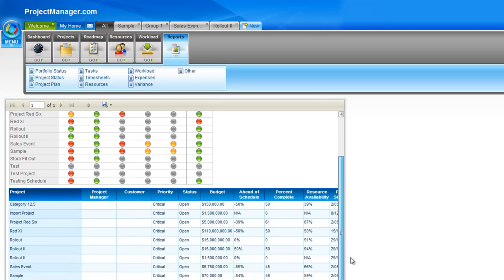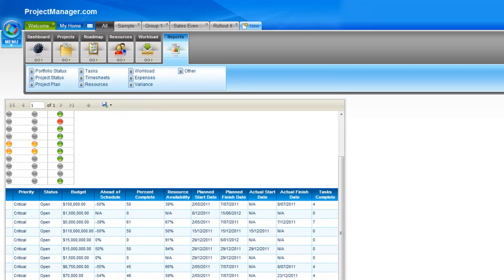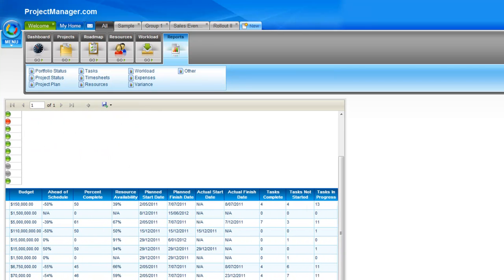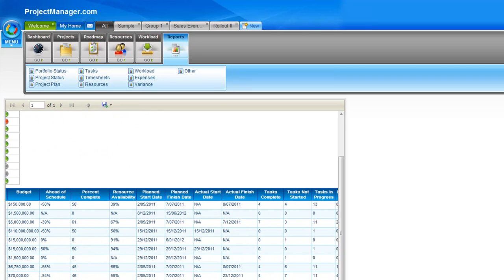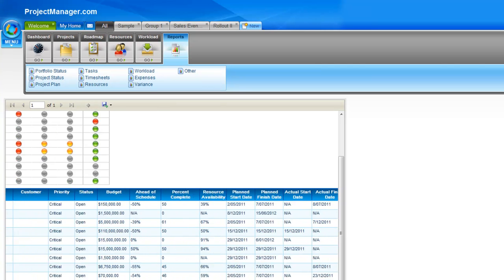As I scroll down, it then shows all of the information for each of those projects — their priority, their current status, the budget, and all of the columns I selected to show on this report.